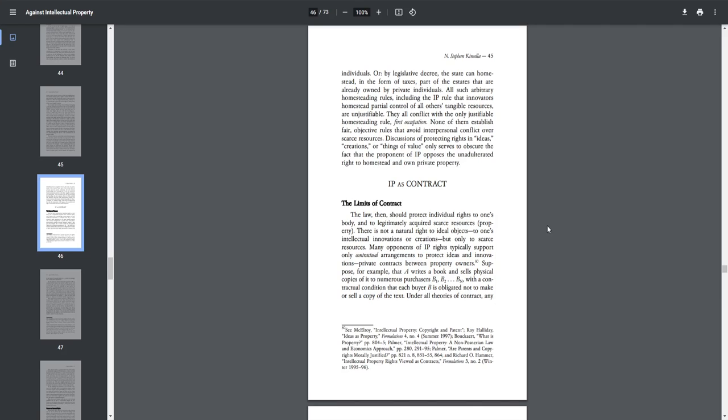IP as contract. The limits of contract. The law should protect individuals' rights to one's body and to legitimately acquired scarce resources property. There is not a natural right to ideal objects, to one's intellectual innovations or creations, but only to scarce resources.